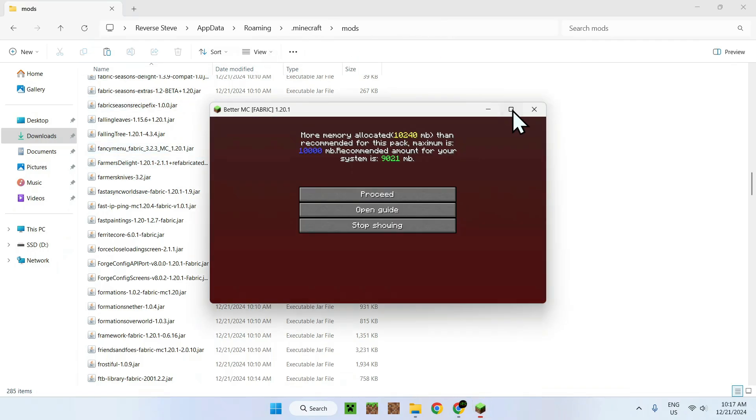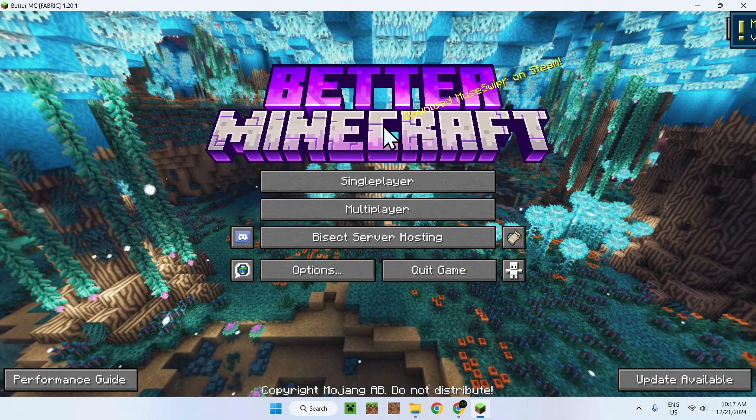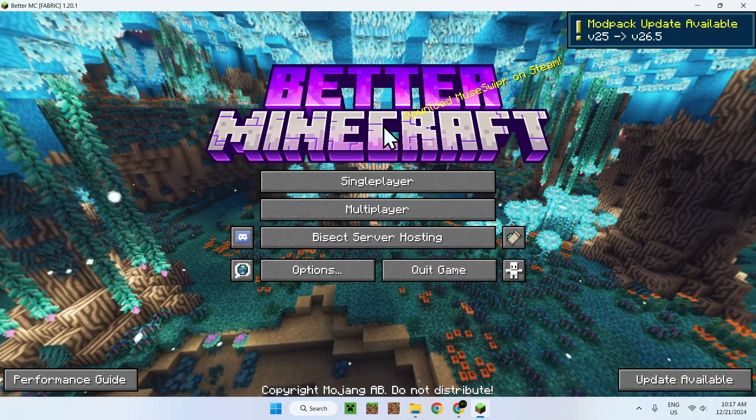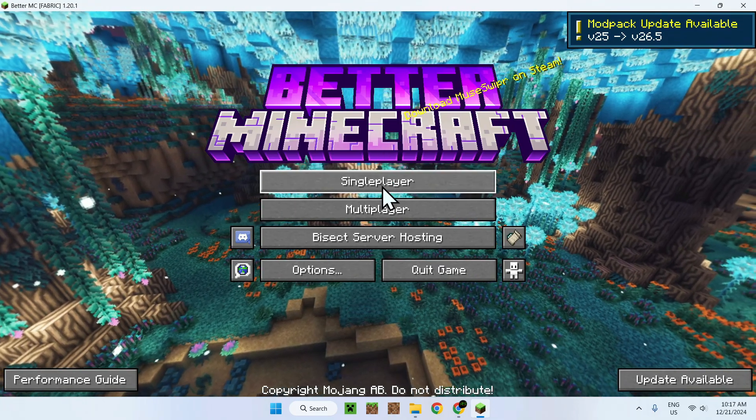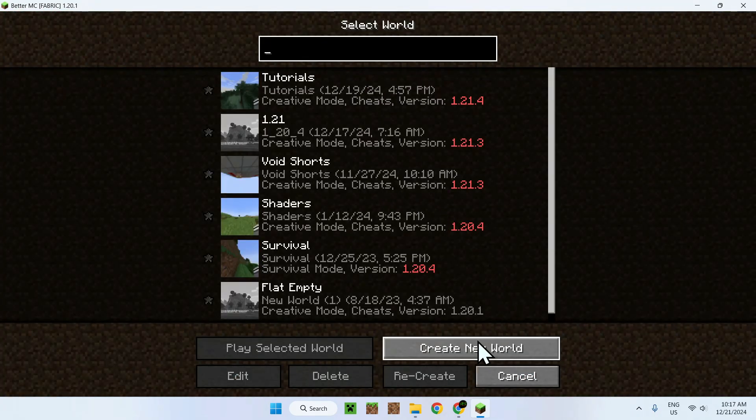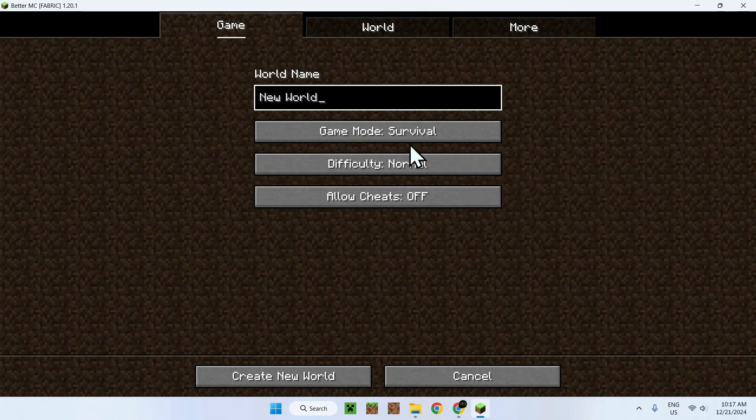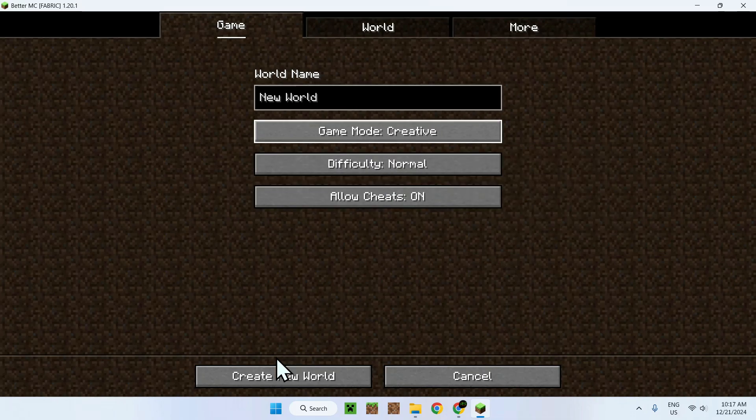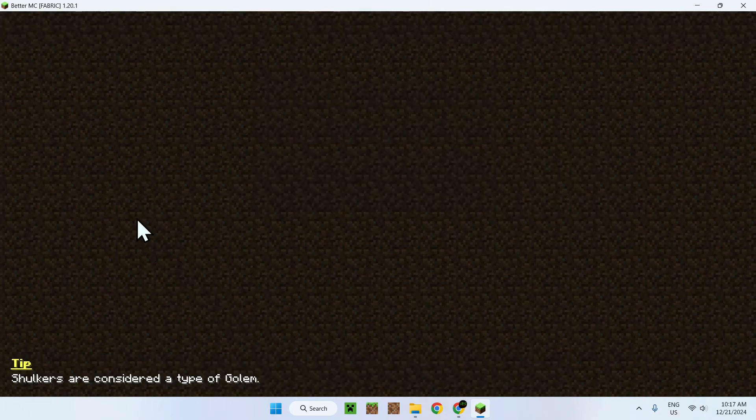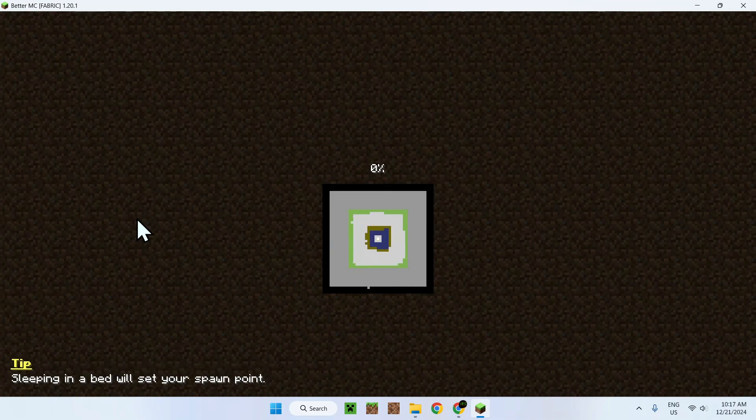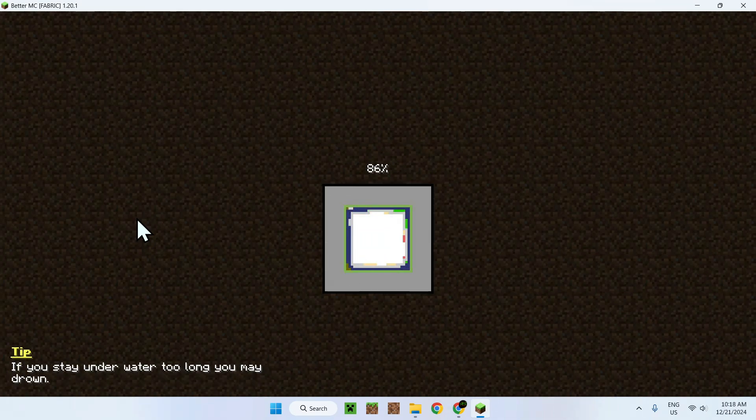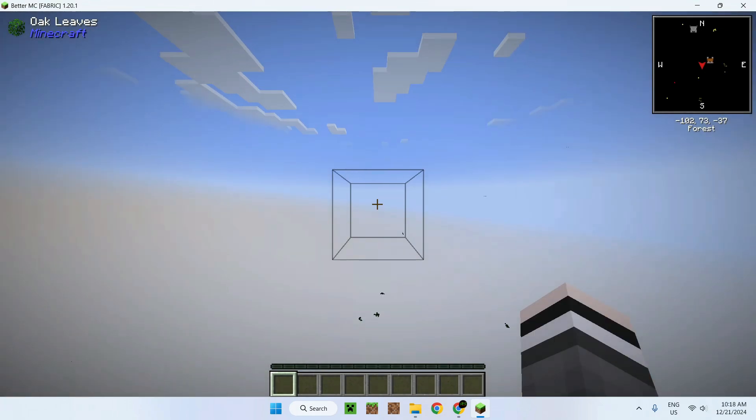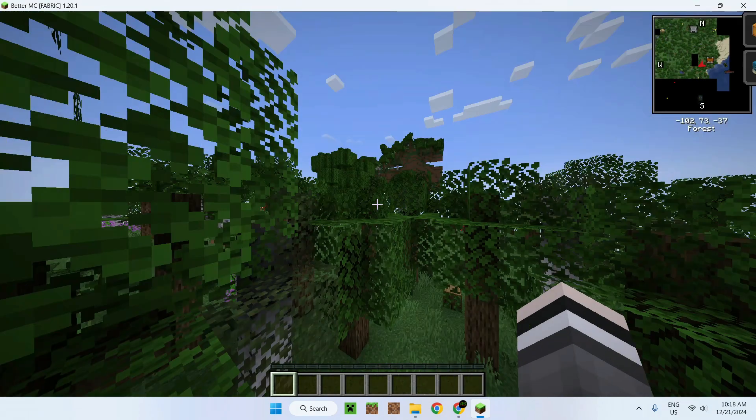Okay, so once we're here, it still complains that we have 20 gigabytes, so just do proceed and here we are in Better Minecraft. So let's just go in single player and let's go in create new world and let's create a new world using creative and create new world. There you go.